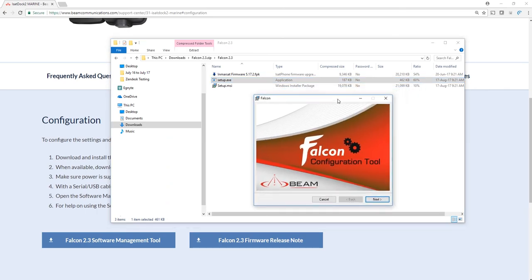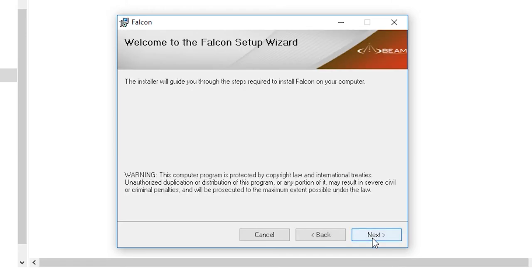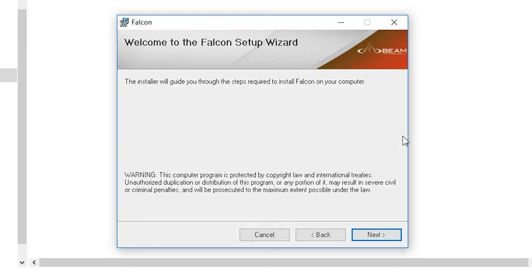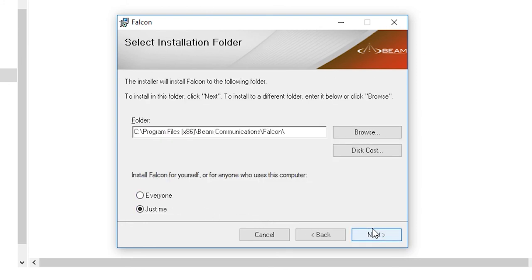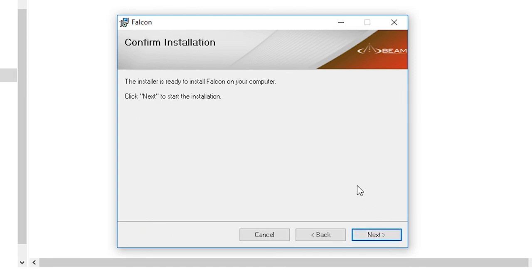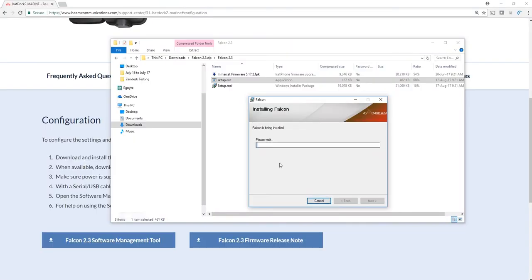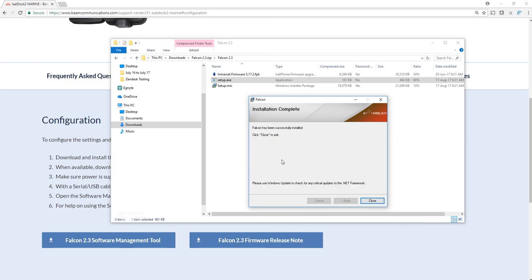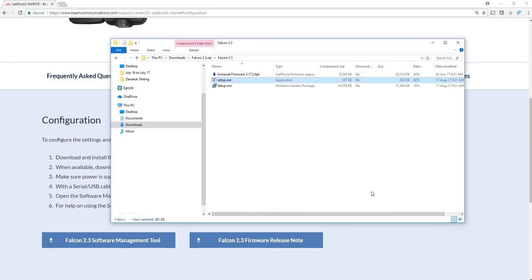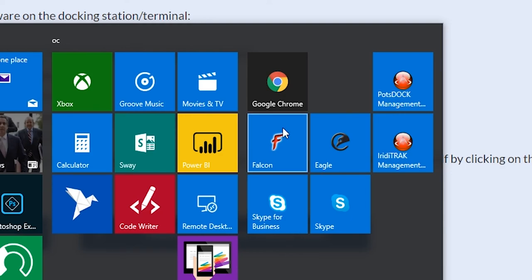I'll show you what's going on in real time. Click agree and next. You can choose whichever, it doesn't matter. Click next, set yes to it. And then that's done. What I'll do next is search for Falcon.